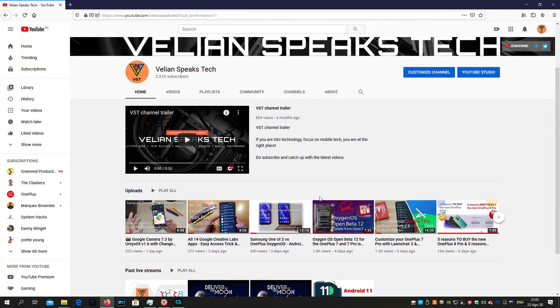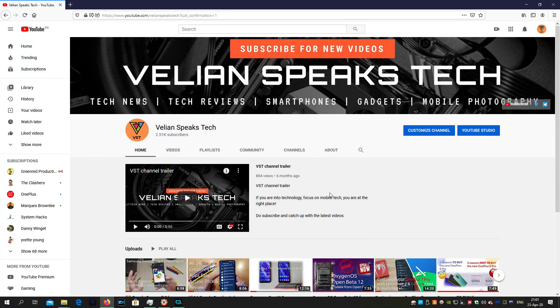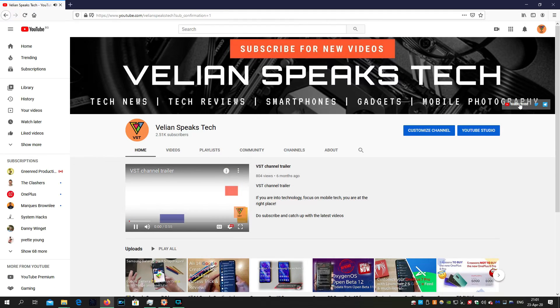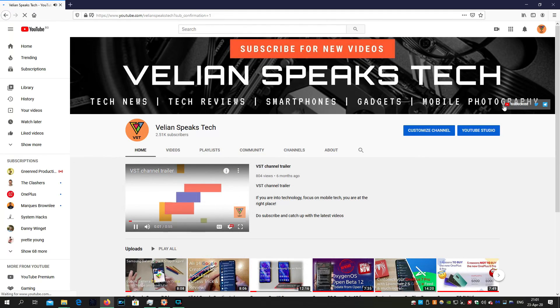Hi guys, Venia Specs Tech here. Welcome back to my channel guys. If you are watching this video, I would like to thank you and I just wanted to share something with you.